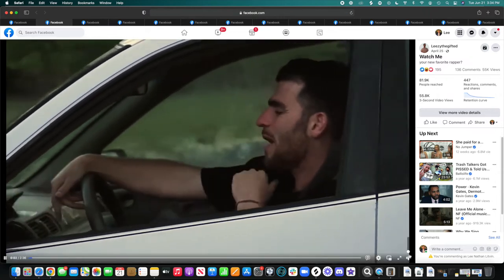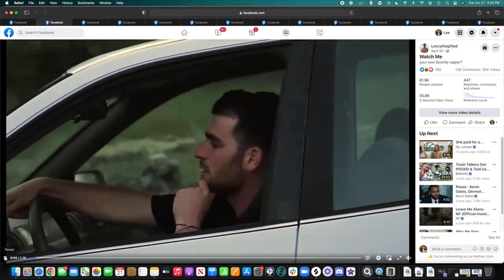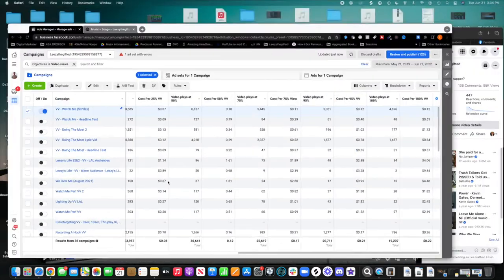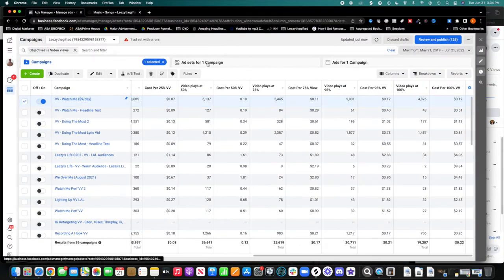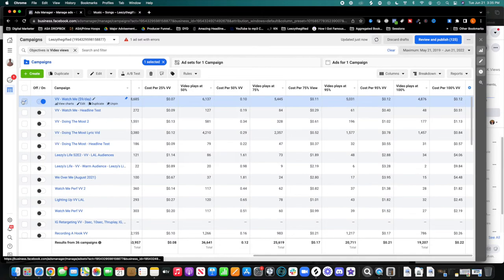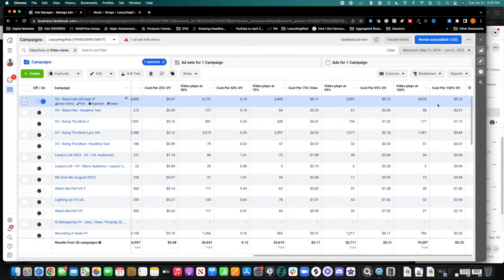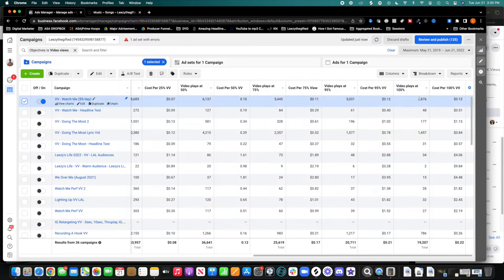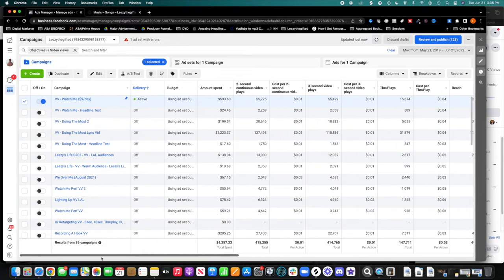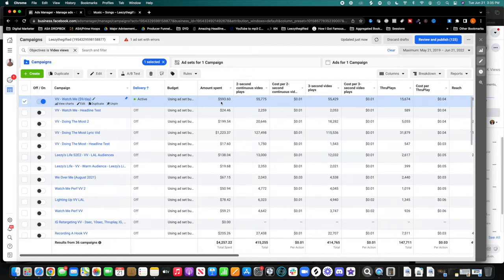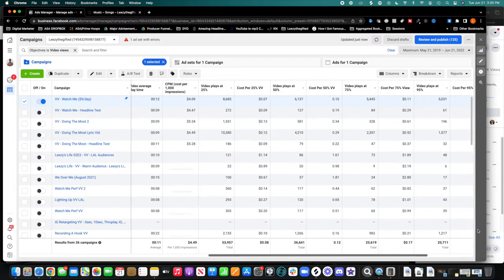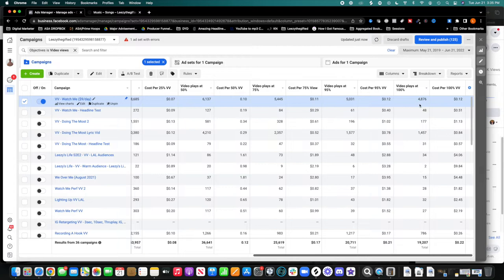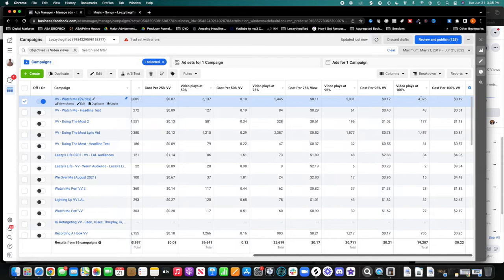So Watch Me, wow, 4,876 people have watched 100% of the video. That is insane. Why? I've only spent 600 bucks. Remember on the last video, I spent 1,400. And so that's about, that's more than double. And I got half the people. I had about 1,500 people who watched 100%. Watch Me, I've spent half the budget, and I've gotten more than double the amount of people to watch the entire video.